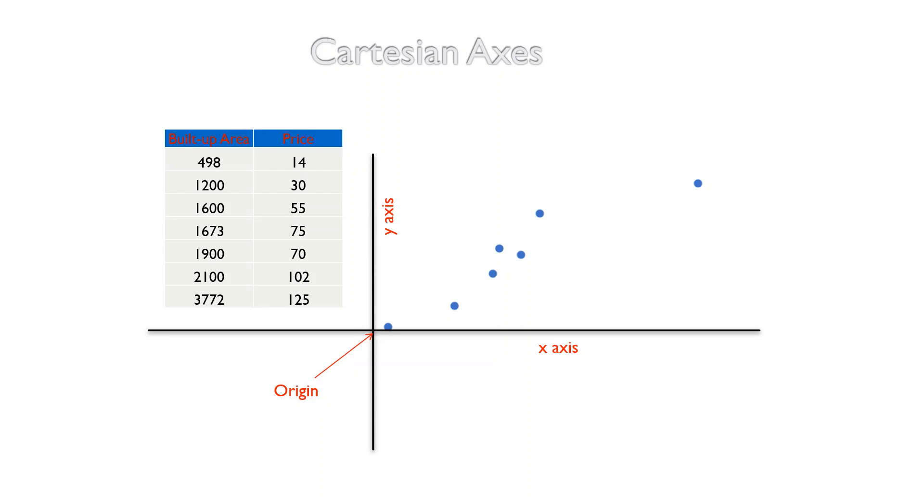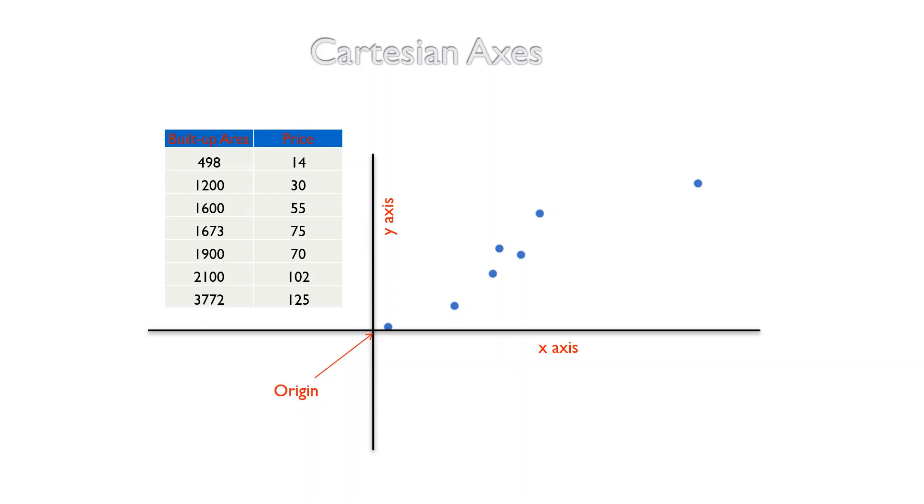I generally use what is called the Cartesian axis. For the Cartesian axis, I have a reference point called the origin, and then I have two perpendicular axes called the x-axis and the y-axis. Then I plot my data points in such a manner that it reflects the distance from the x-axis and the distance from the y-axis. This is the basic idea behind the Cartesian axis.